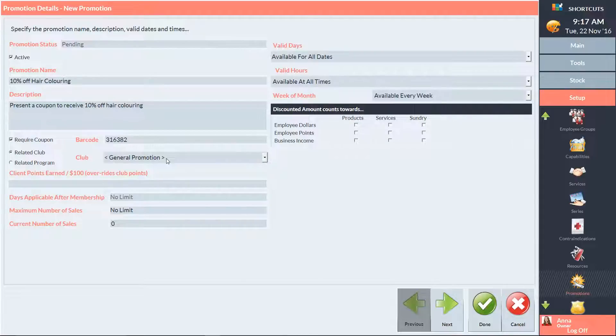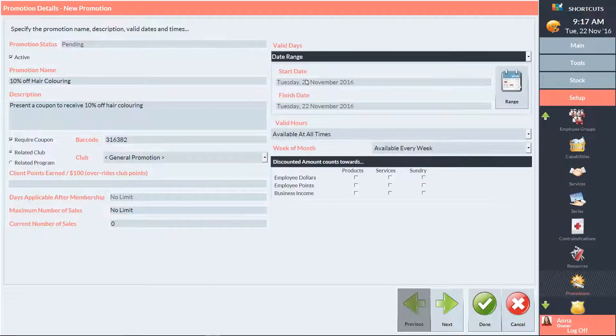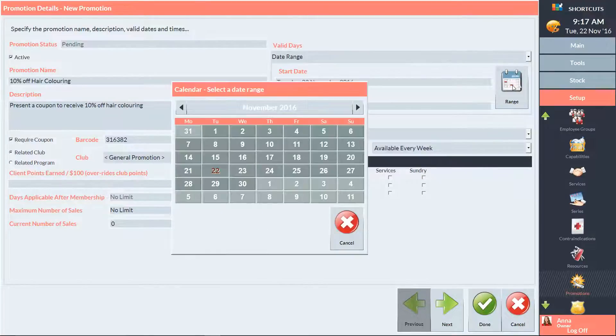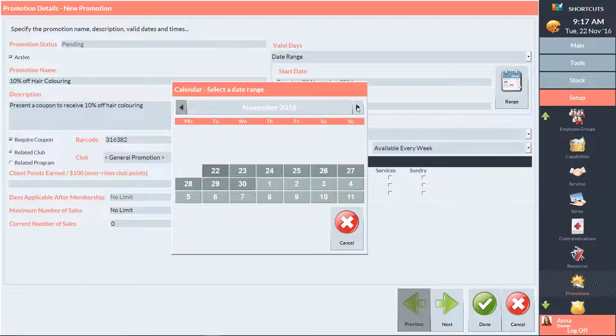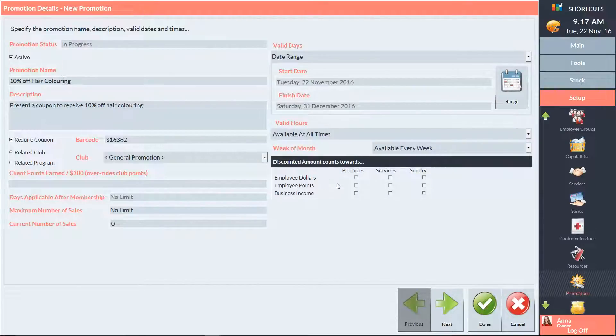The promotion is only going to be available during a specified date range. To select a date range, click on the calendar. Then click on the start and end date. Press Next to move on to Step 2.